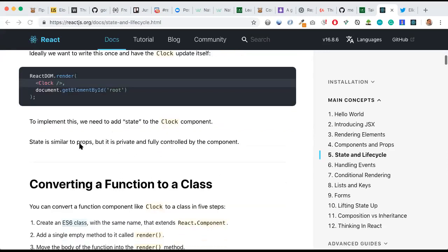State is similar to props, but it is private and fully controlled by the component. State is more about within the same component — we implement and use it there. Props is for sharing data from one component to another.